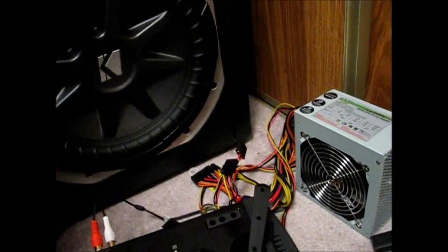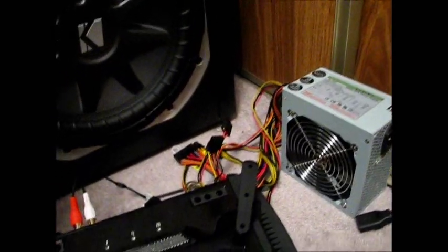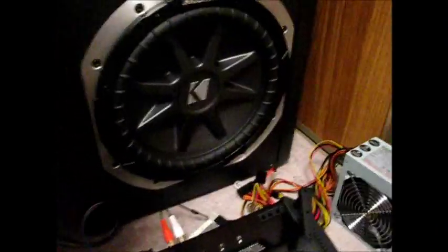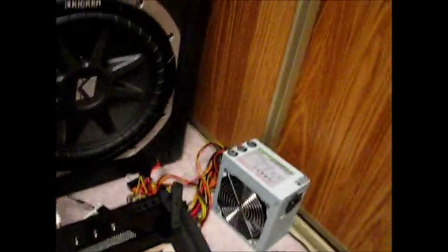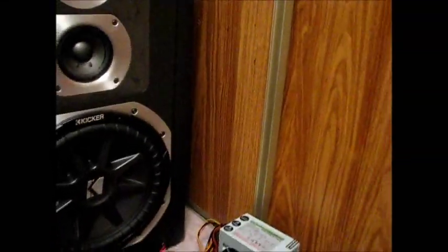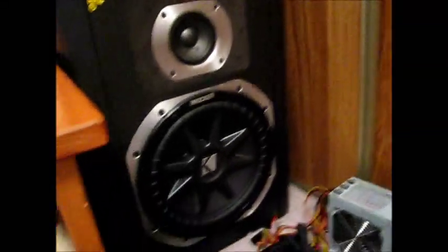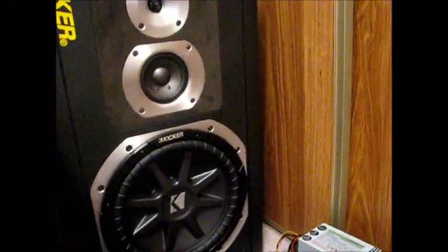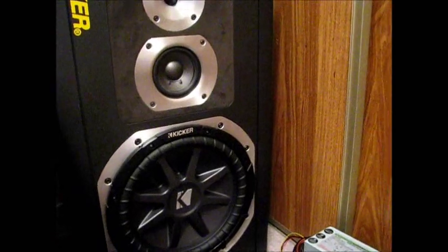I'm gonna show you guys how the subwoofer is. I'm gonna play Thug Motivation 101 by Young Jeezy. I got a record.